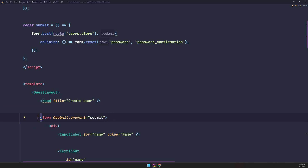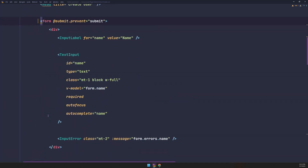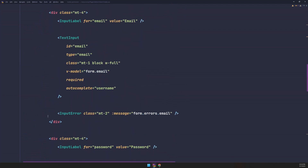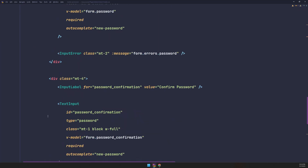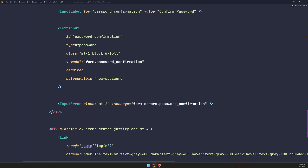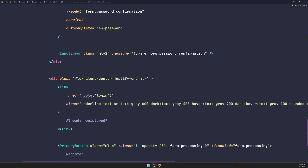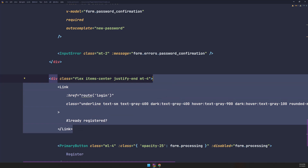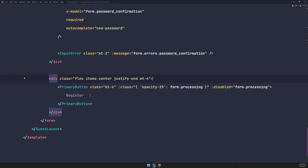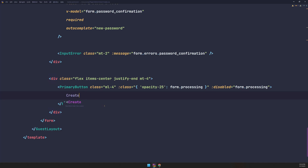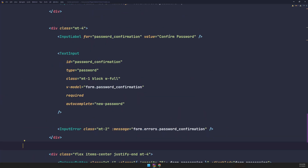Let's expand the form with fields for name, email, password, and password confirmation. We can remove the link we don't need, and let's label the submit button 'Create User'.